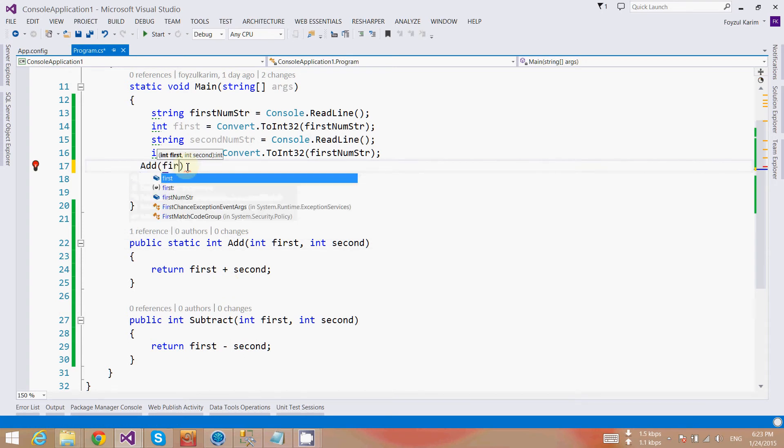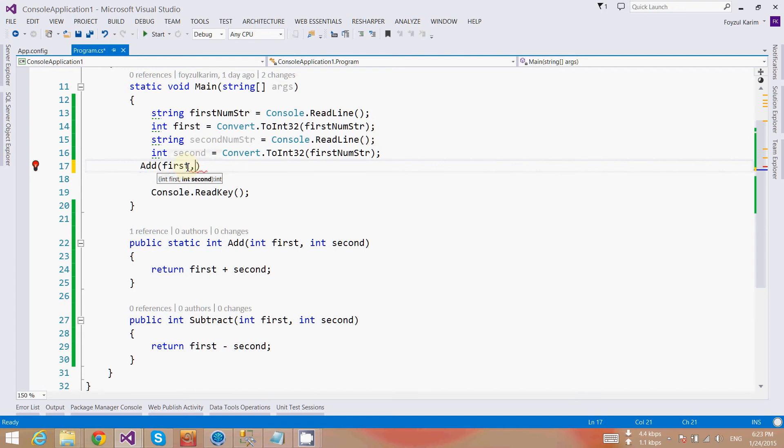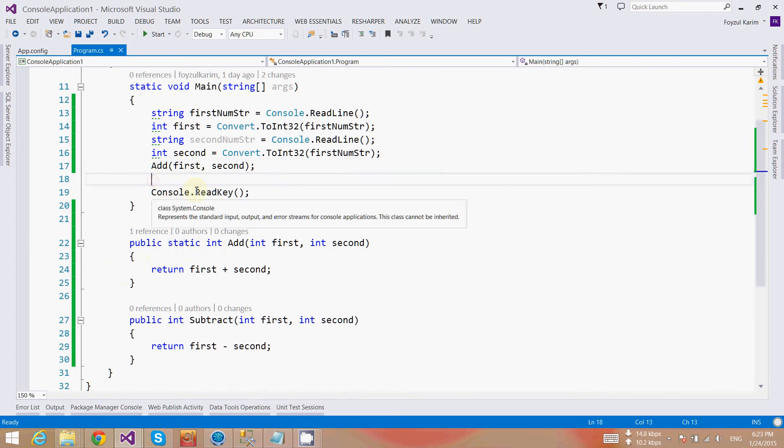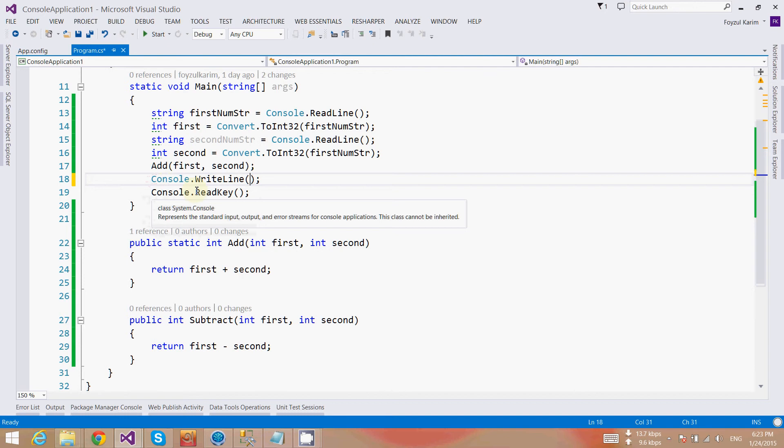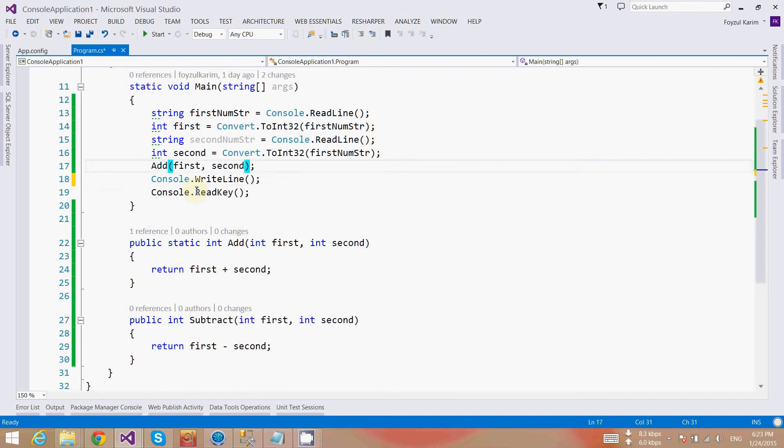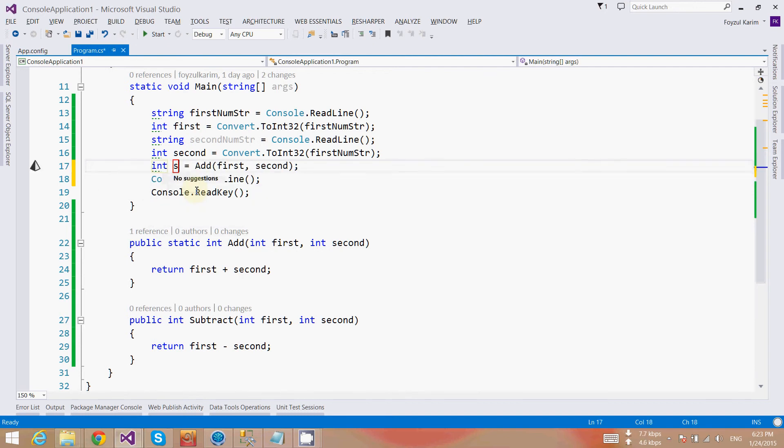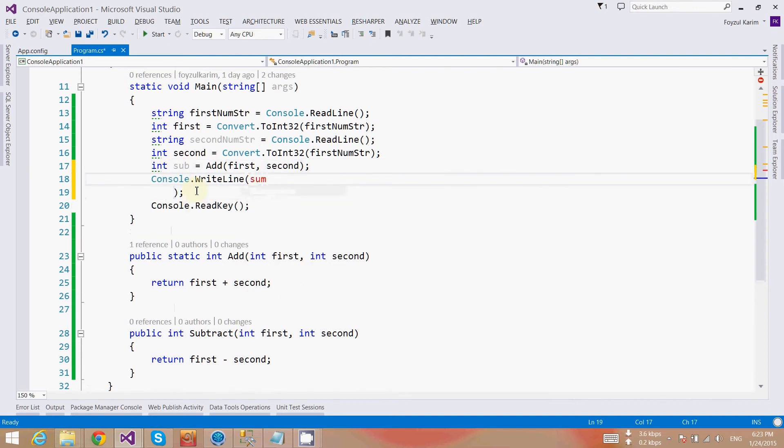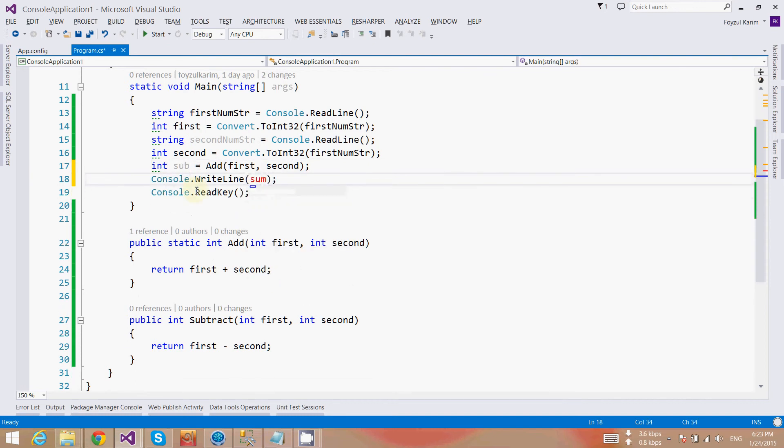So your first task is to create the function and then put it as static. Second, if I want to show it, then I need to store it inside of a variable. So let's write here sum equals calculator.add.